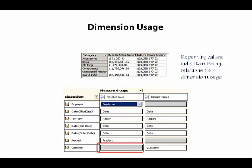On the other hand, if we look at the Reseller Sales fact table in the data source view, we'll find that there is no Customer key column,